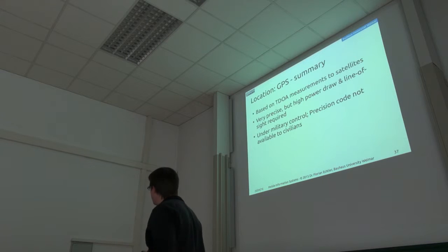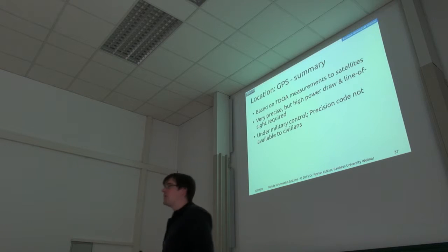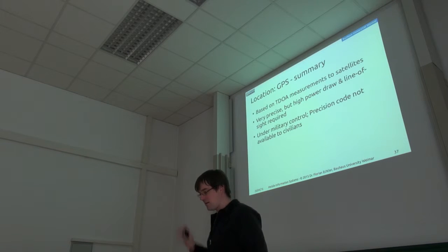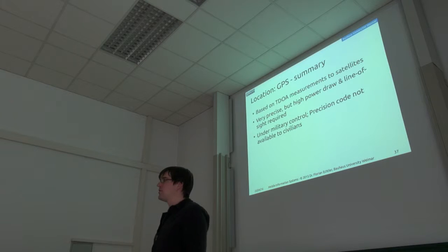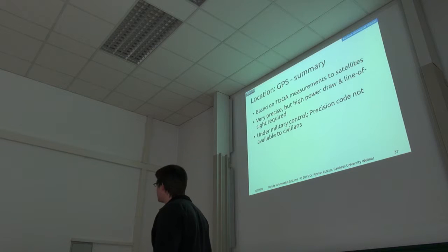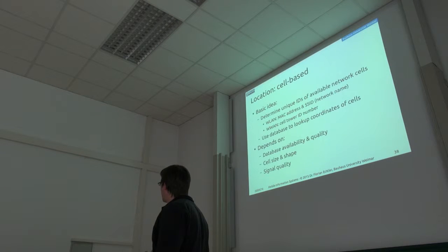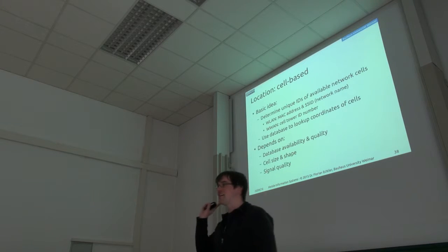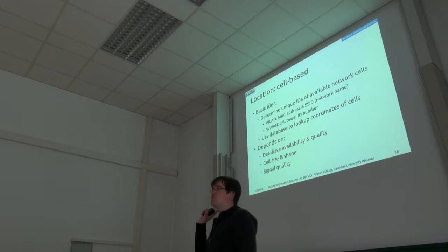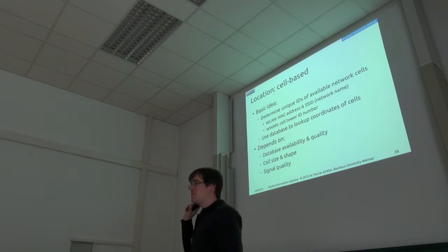Oh, we actually just have 15 minutes left. Maybe I'll stop early today so we don't run over time. But let's see how far we get. So that's exactly, I think, what you've been talking about.